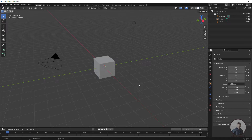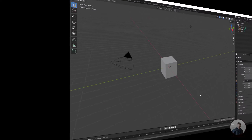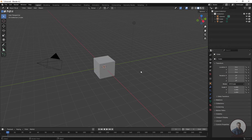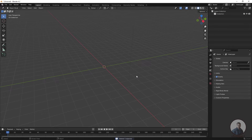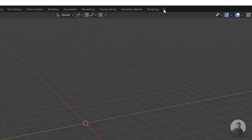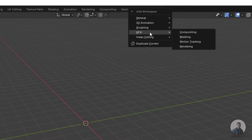Hello guys, welcome back to my channel VFX Expert. In today's class we are going to see 3D camera tracking in Blender. Let's start the class. We are inside Blender, so first we have to delete all the default items. Press A and simply press Delete. Then click on this plus icon, go to VFX, and select the motion tracking interface.